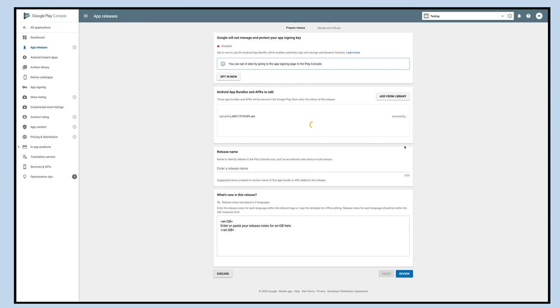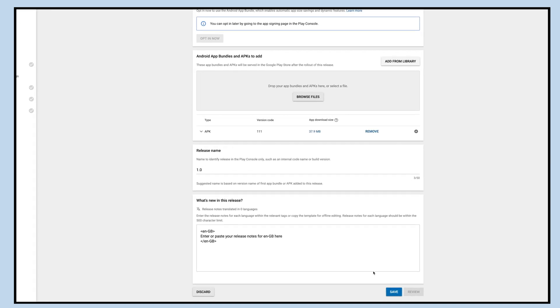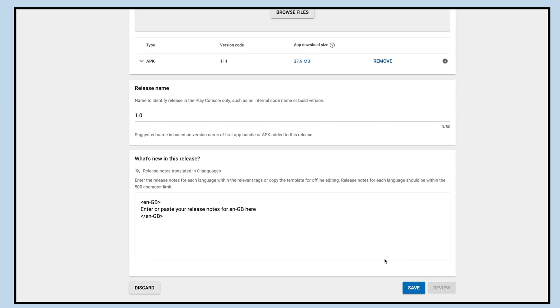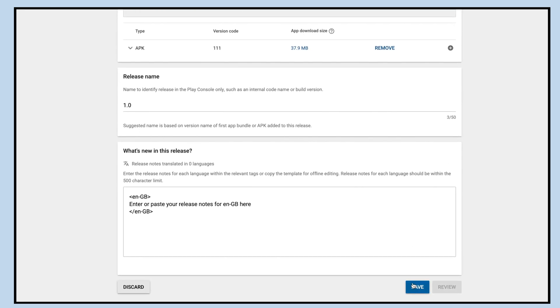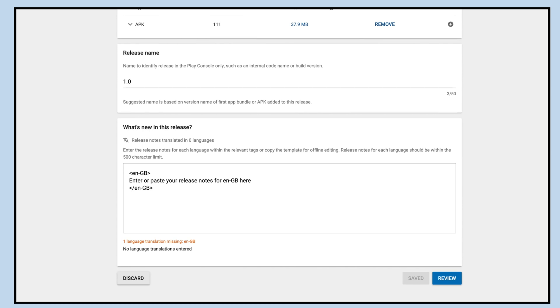Once your APK has been successfully uploaded, click on the save button to save your application. That's all for now. Please proceed to the next video to complete the process of submitting your app to the Google Play Store.